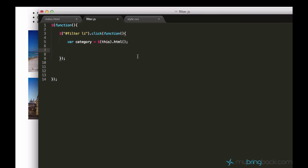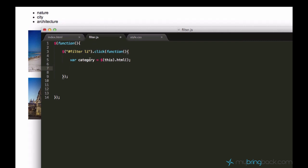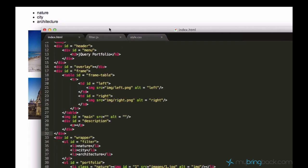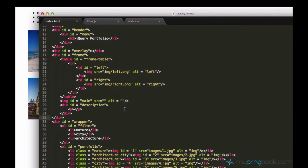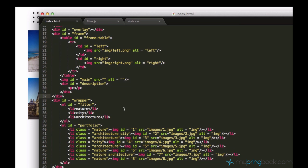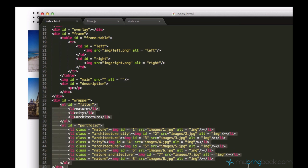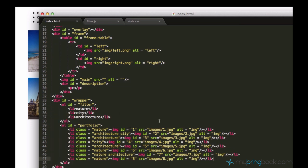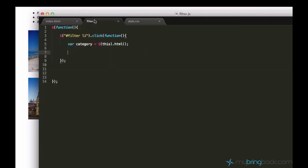So in this tutorial we're going to continue working on our filter. We already wrote this code and prepared the HTML structure for it. I hope you guys already have this HTML code in your document as well.